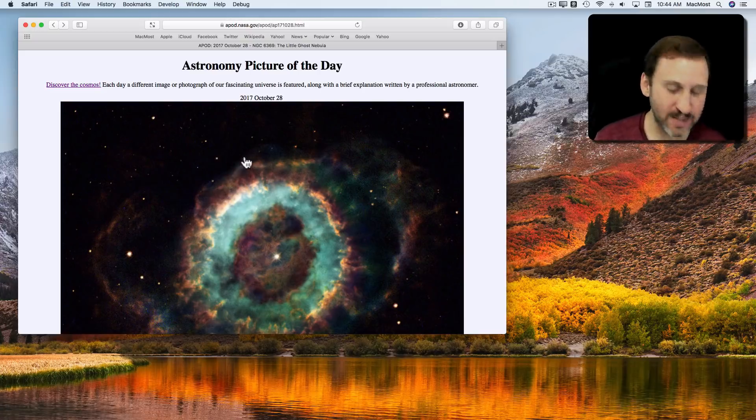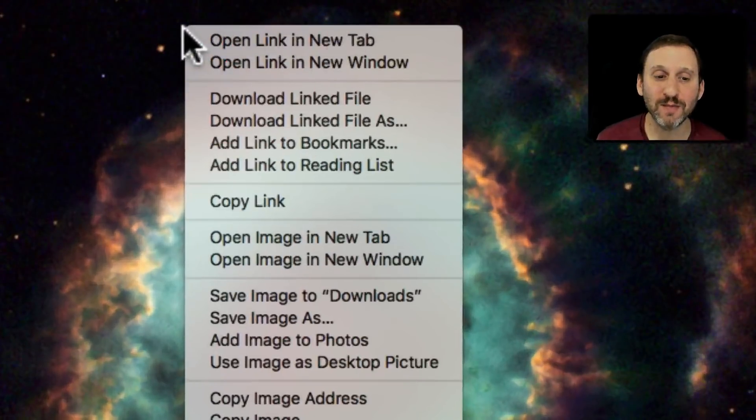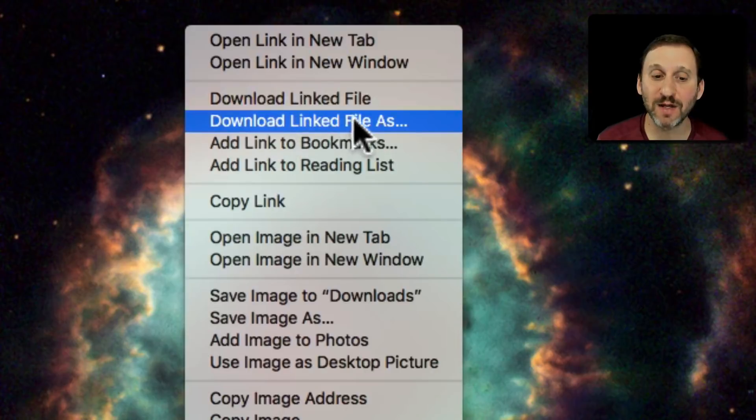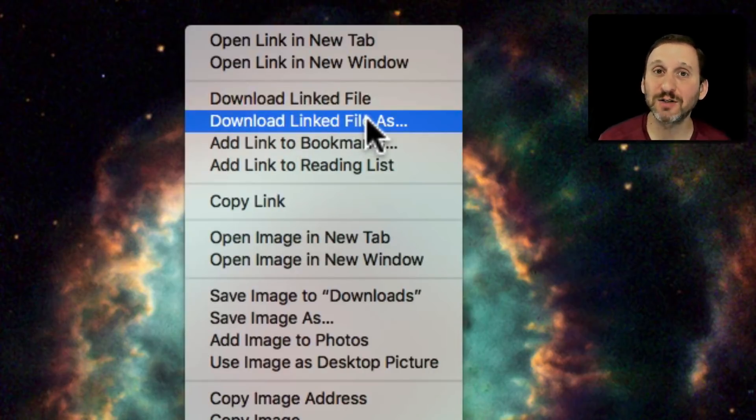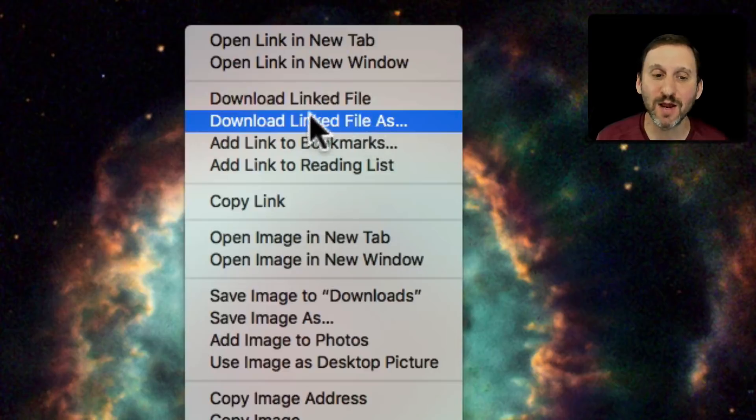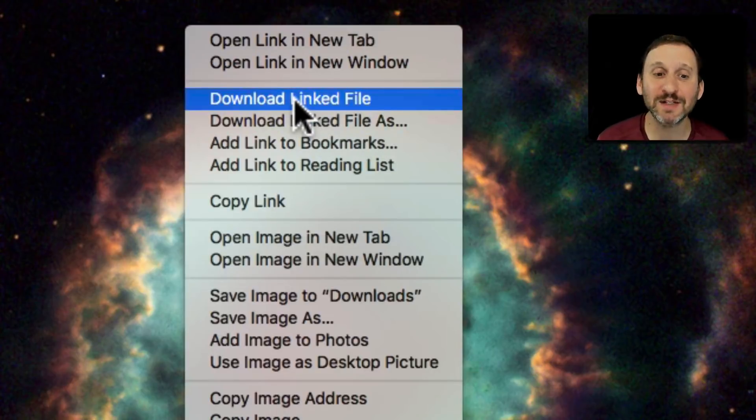In this case there's no automatic download button but if I Control click on the image you can see one of the options I've got is Download Link File As. This allows me to select a location, so I'm bypassing the Downloads folder. But if I select Download Link File it's not going to ask. It's just going to do it.